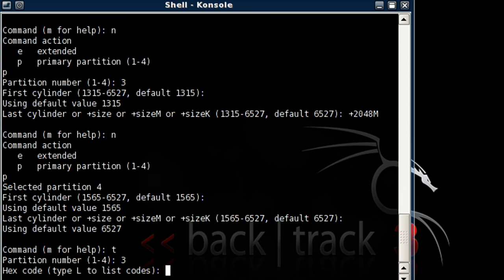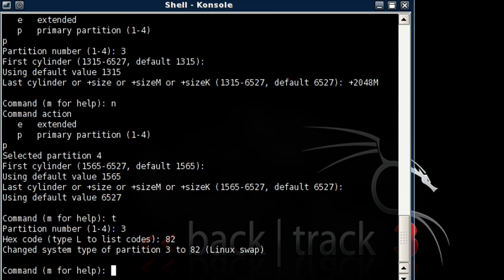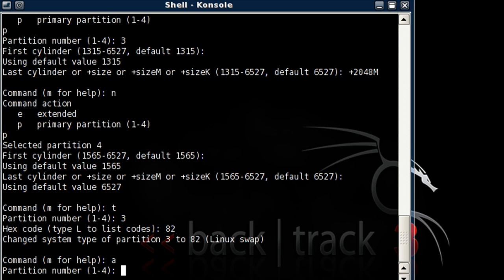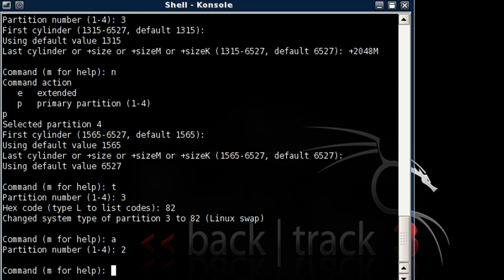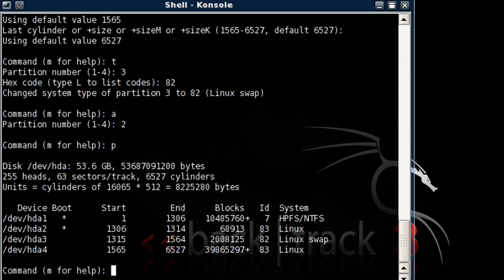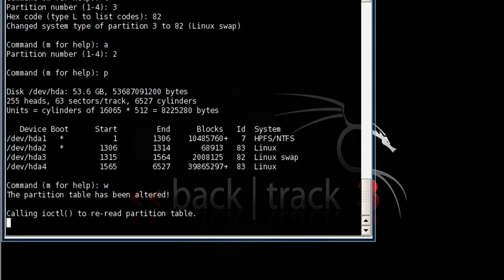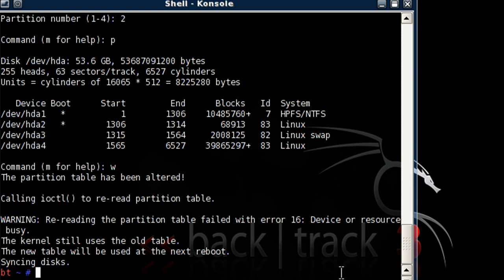Now let's type in T. 3. 82. A. 2. Okay. Now let's hit W to write it. Before writing it, just to double check, let's hit P to view the partitions. And everything looks good here, so let's hit W.